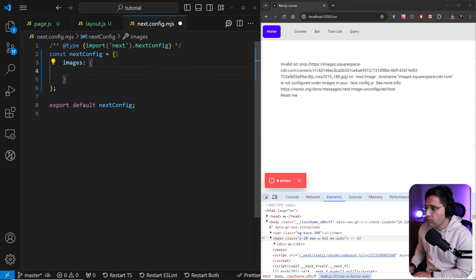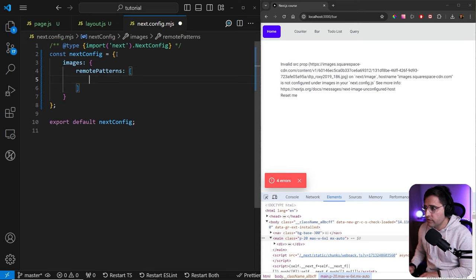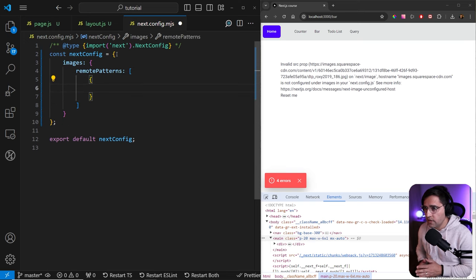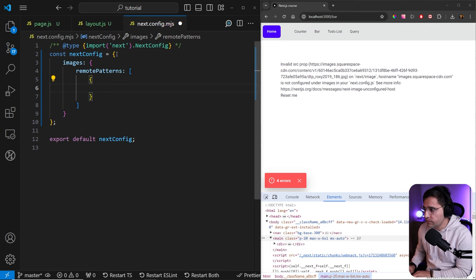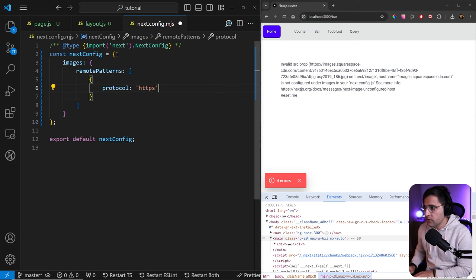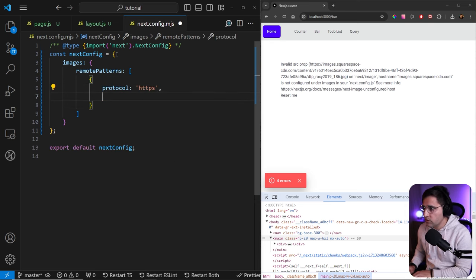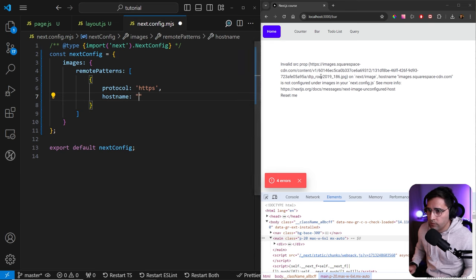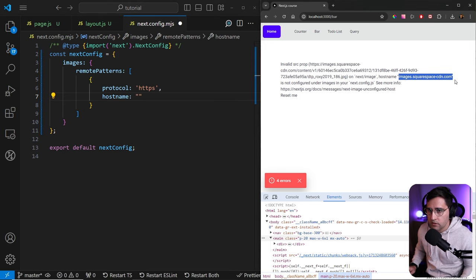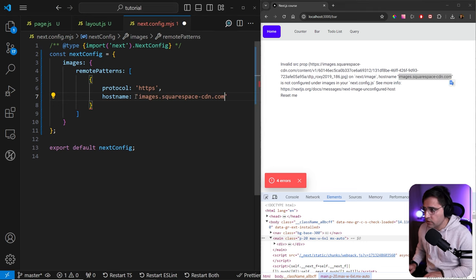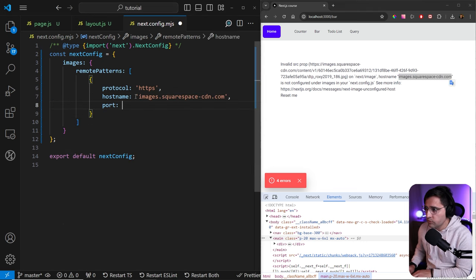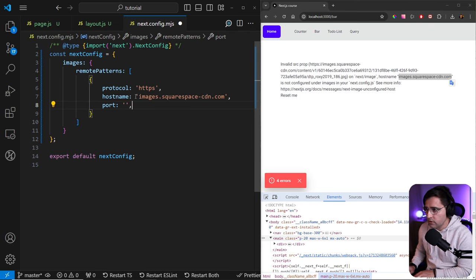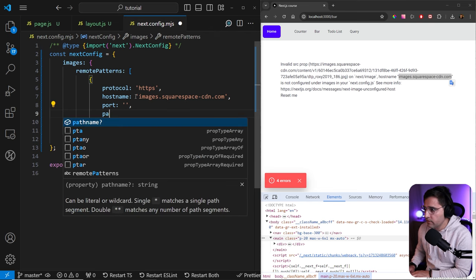Here we want to add remote patterns. This is going to be an array of objects. So here we need to provide all the host names that we want to use. The first one is we want to provide protocol and we're going to use secure protocol here for the hostname. You can just copy what we have here in the error message. Let's make sure to use single quotes. Then we need to provide a port. You can leave it empty because there is no port.